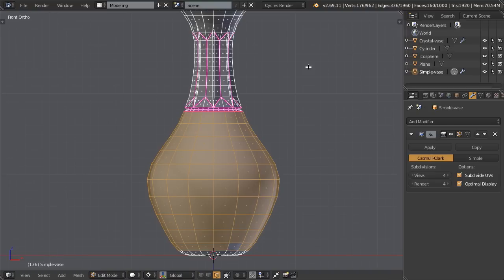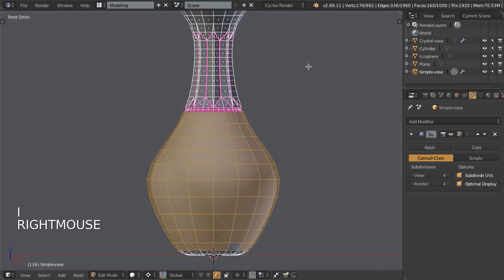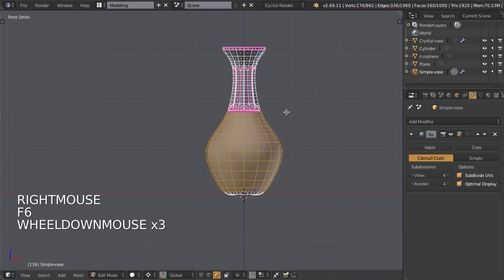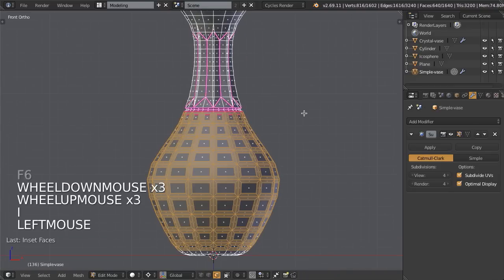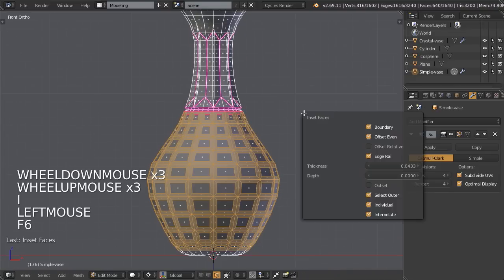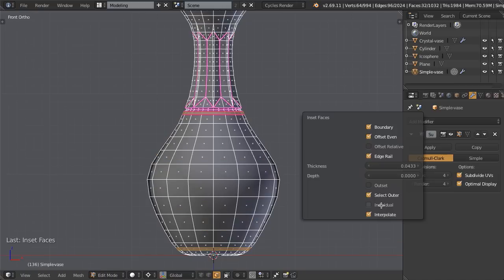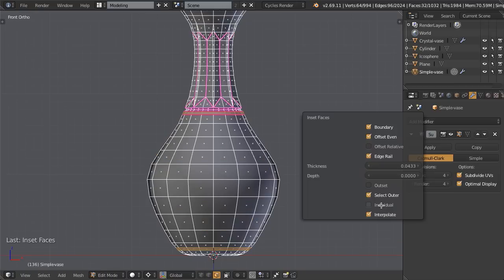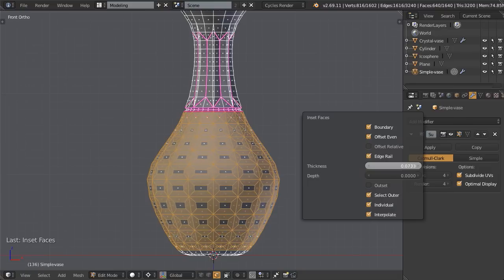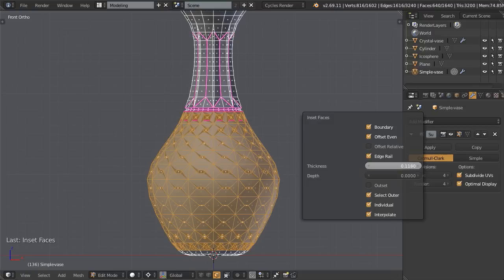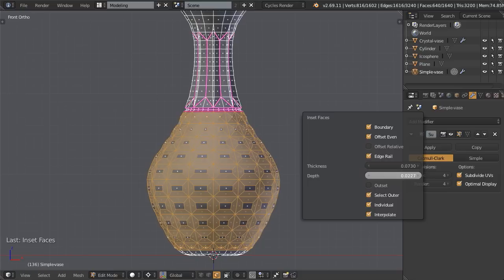So using the inset tool, we could simply hit I, right click, hit F6 to bring up the operator panel. Oops, no, I and then left click, bring up the operator panel. We would need to be sure that individual is selected, so if it's not selected it's not going to work, so we choose individual. Then we can take the thickness all the way down, something somewhere in there.